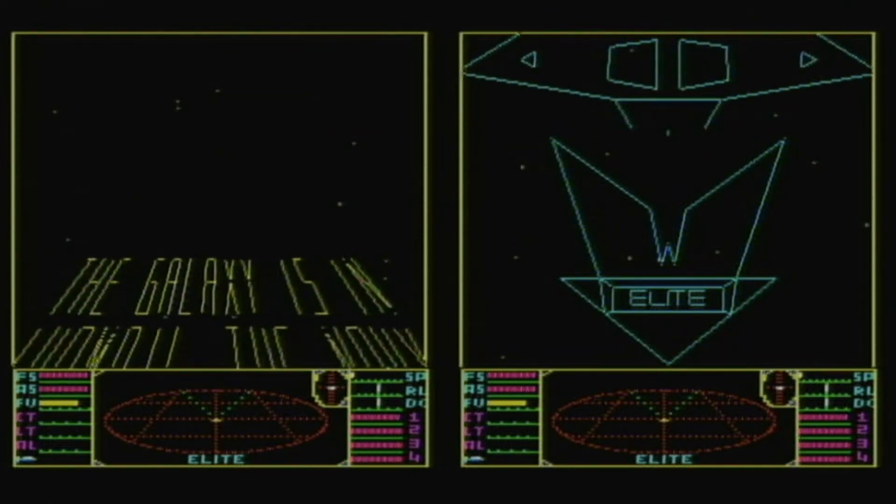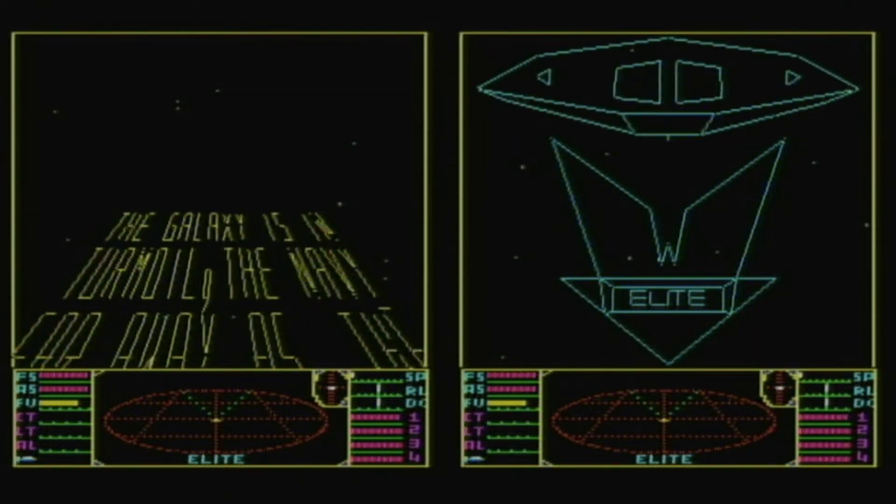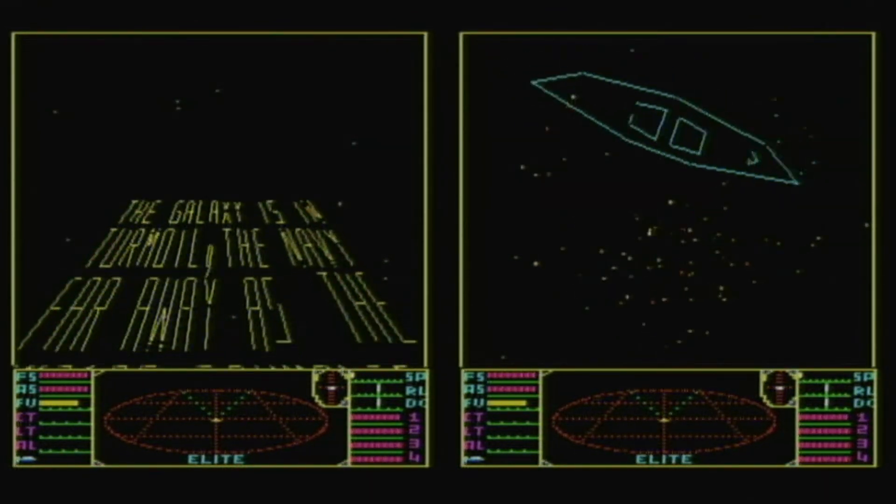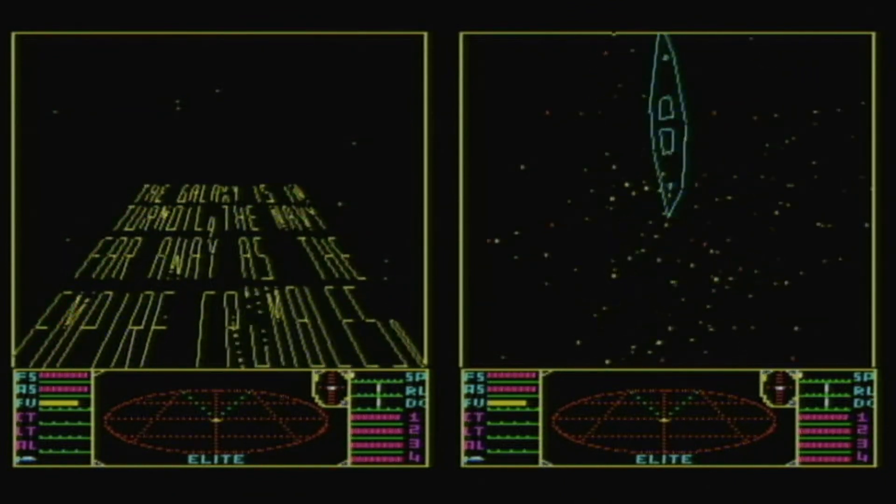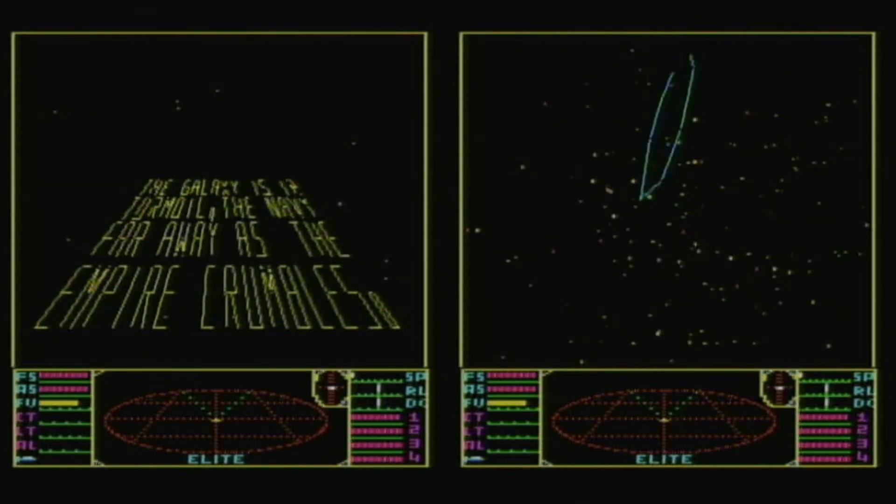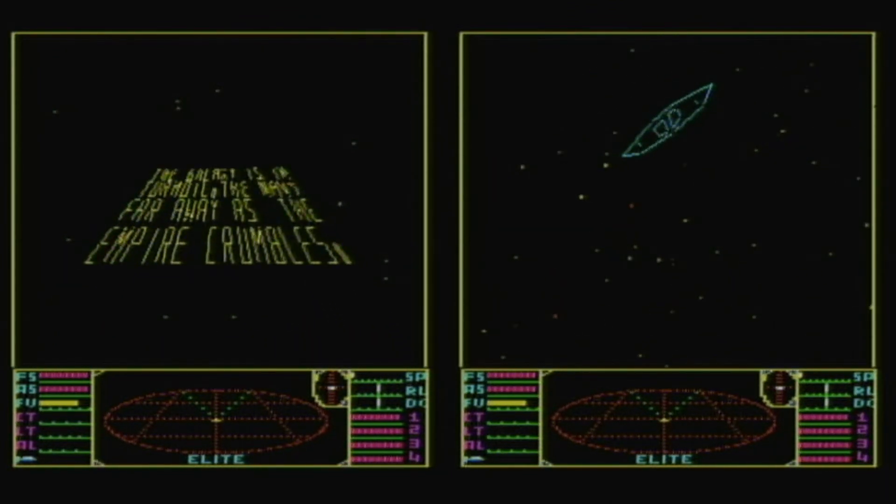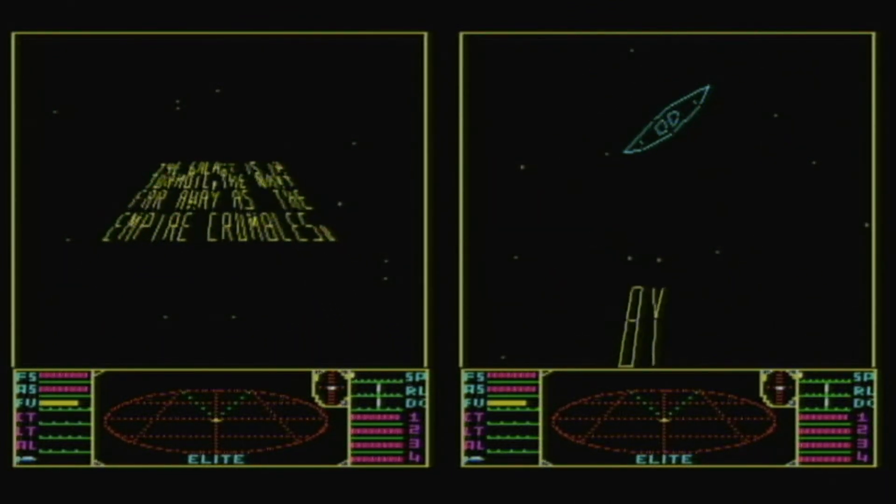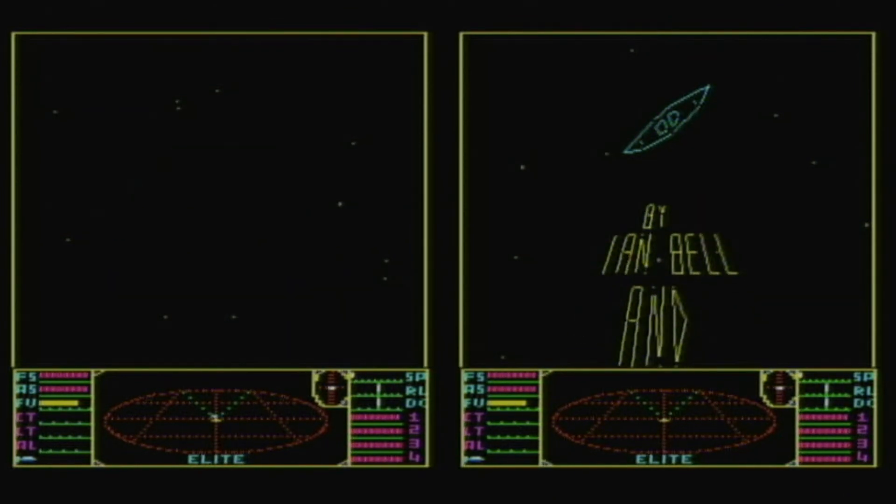Notice how smooth the text is on the left-hand side as it scrolls into the distance. The 3MHz coprocessor on the right hasn't got to that bit yet.